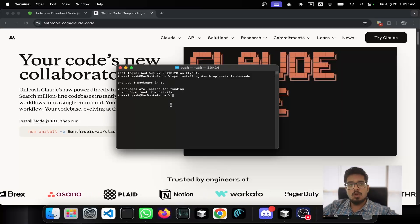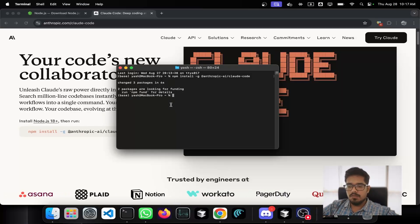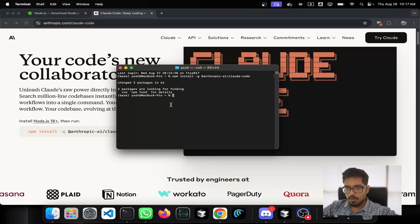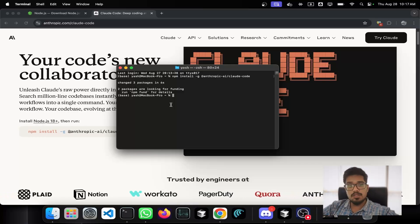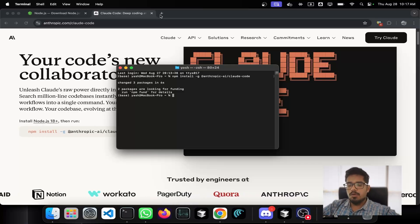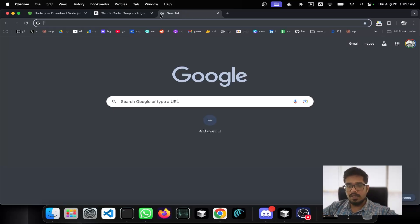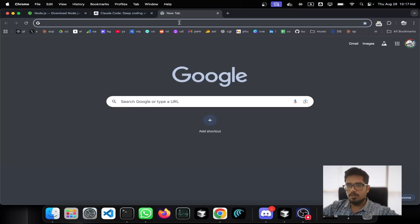Now that installation is done, how do I use Claude Code in my projects? To show how it works, I'm going to create one project from scratch. I want to create a portfolio website for my own profile, so that every time someone asks about who I am and what I do, I can share that profile. This will be a Next.js based project.